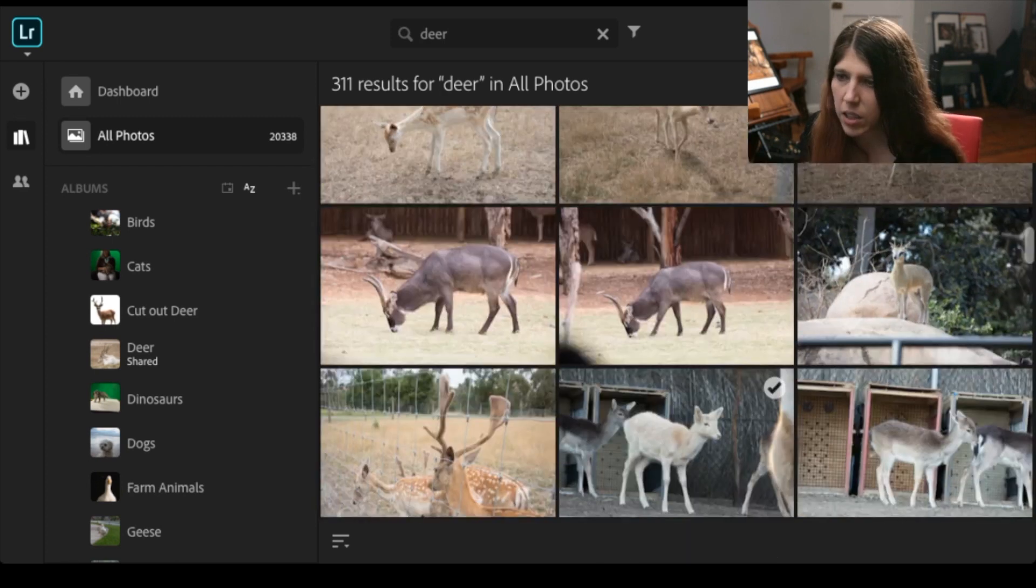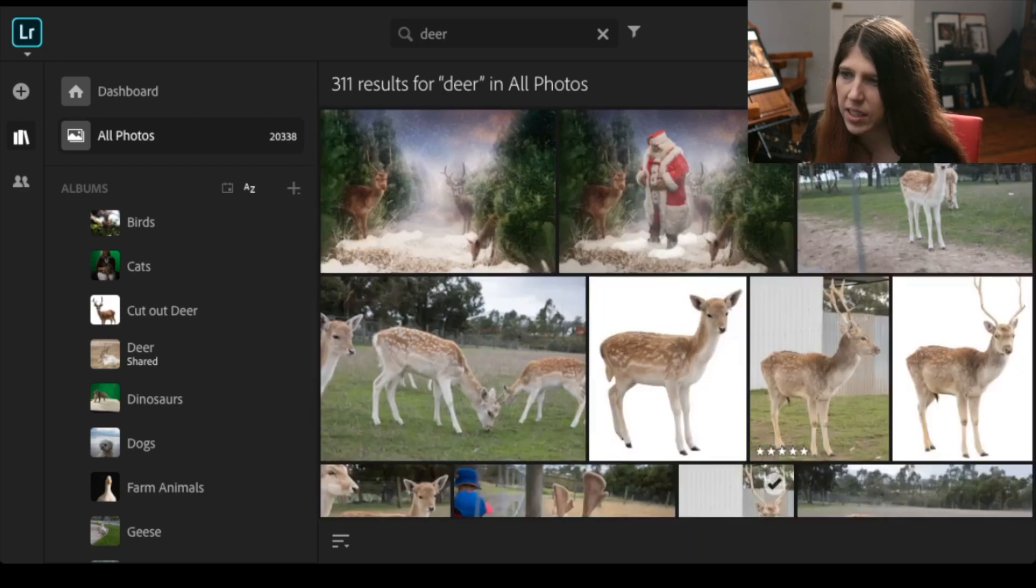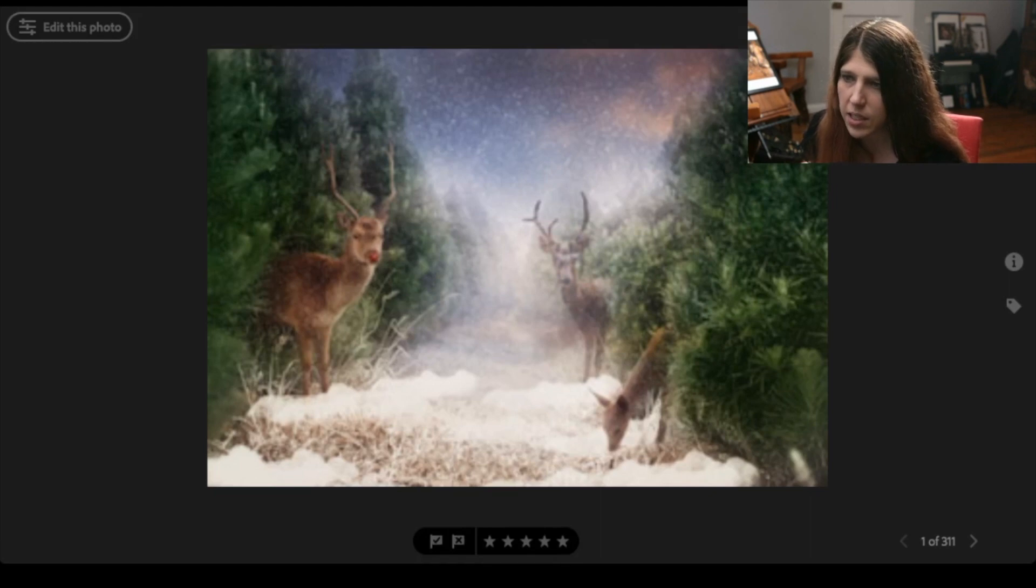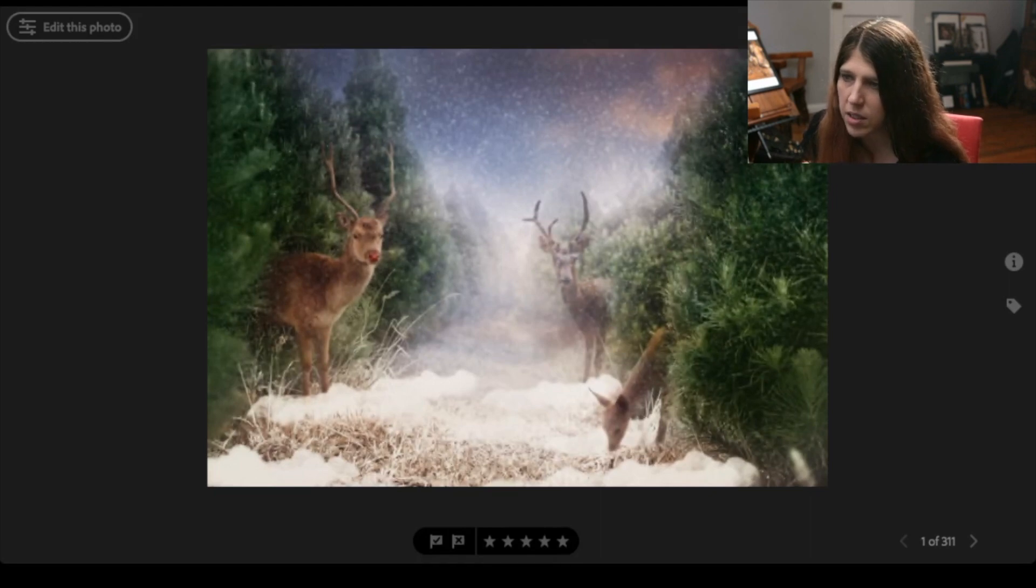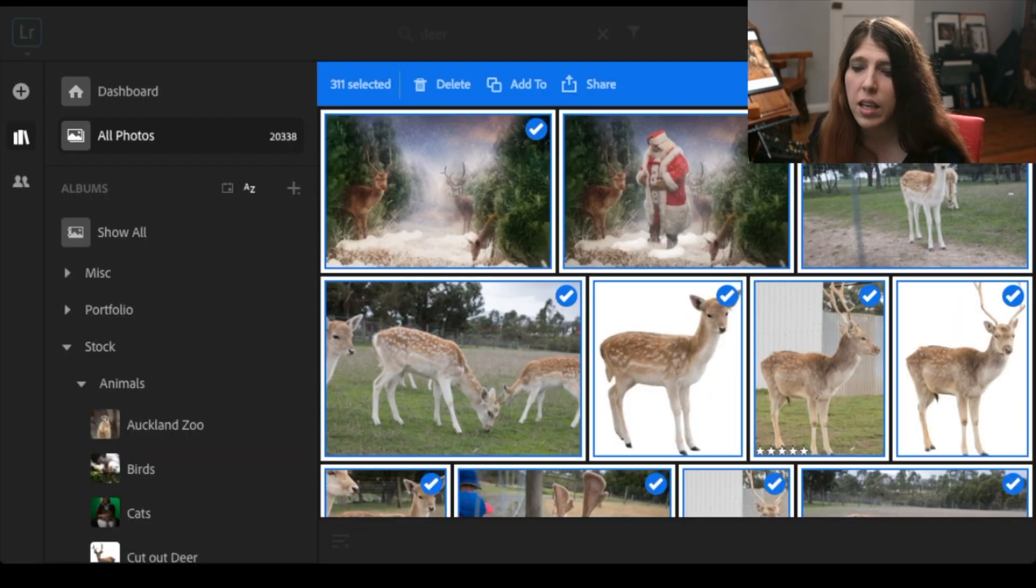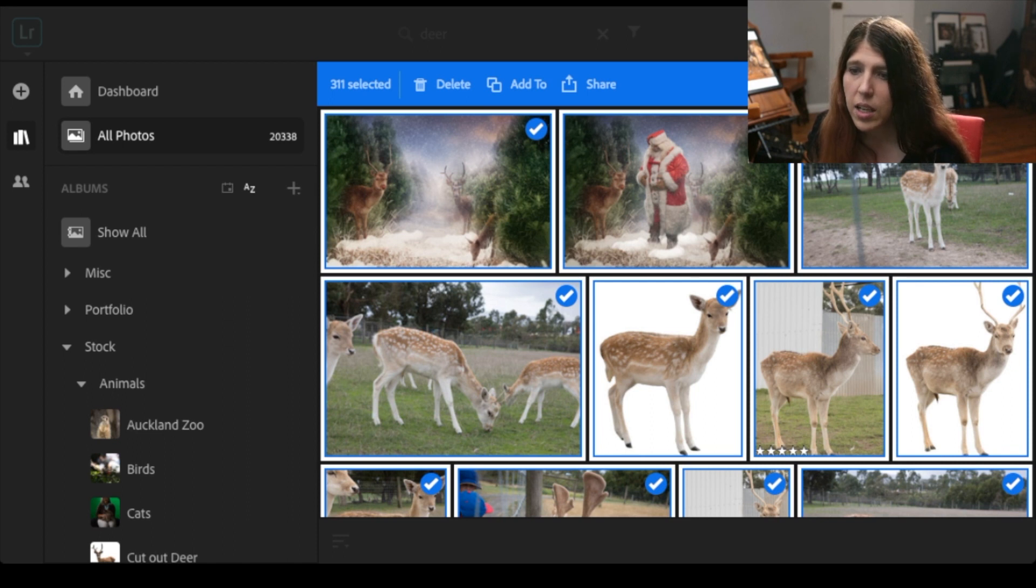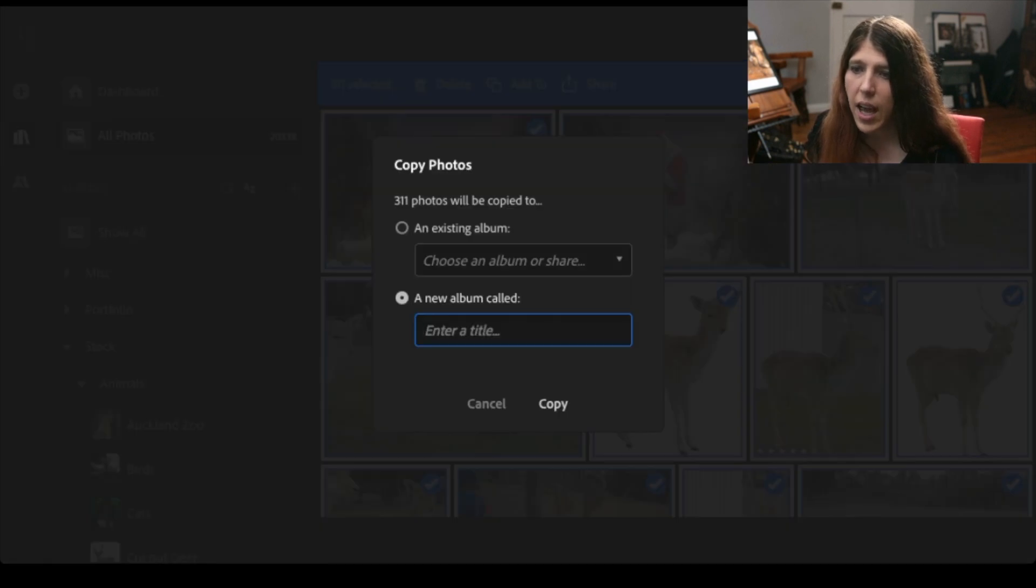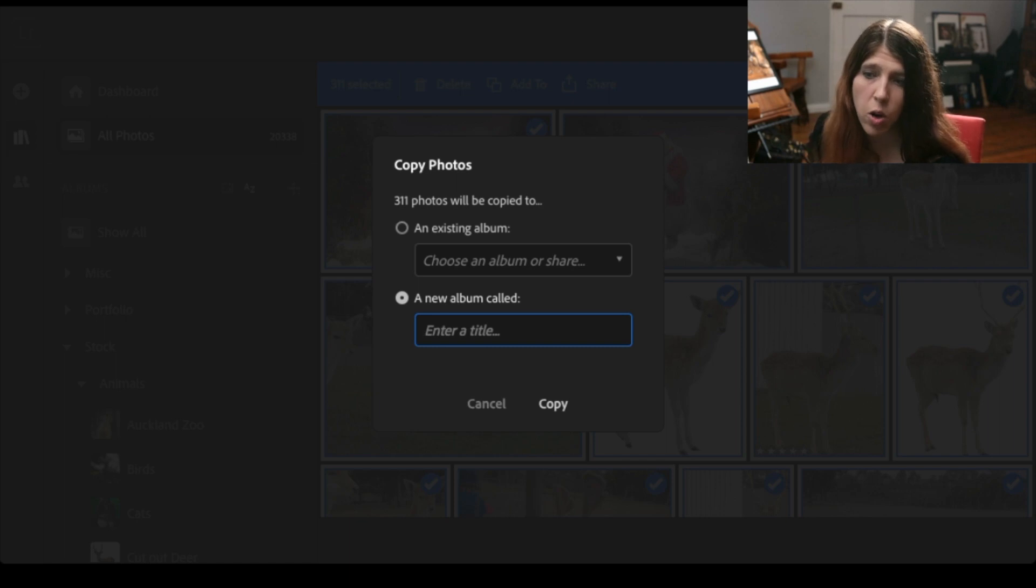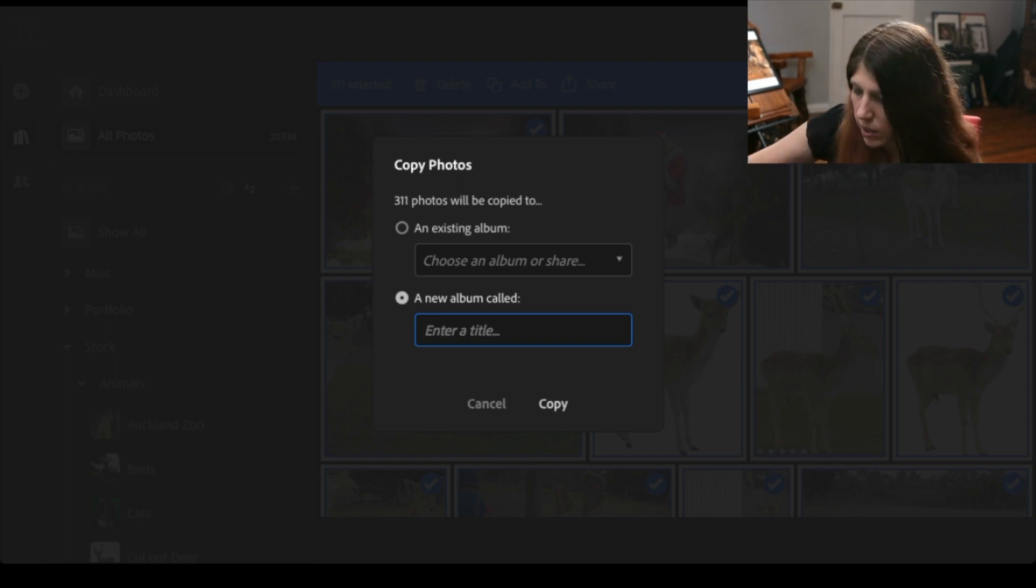So instead of me having to keyword everything I never keyword anything I can just search. I can go through and I can actually select all of these photos. All of them are selected 311 images.